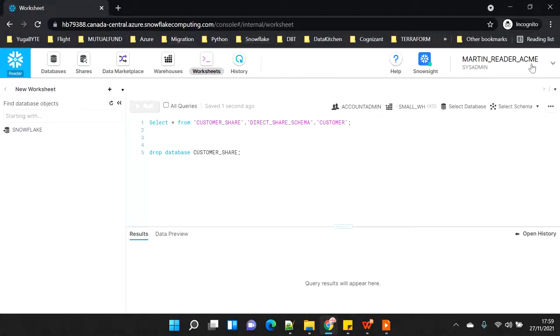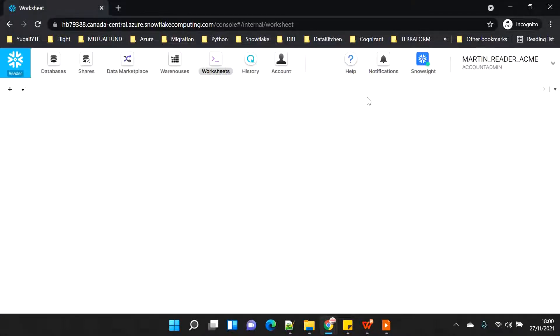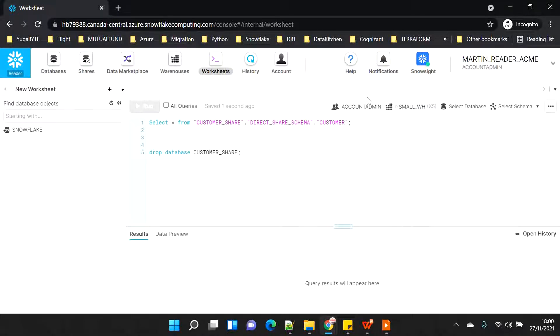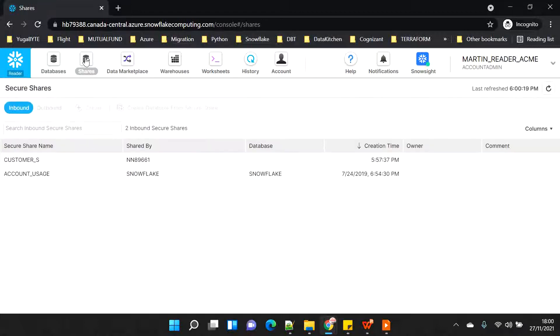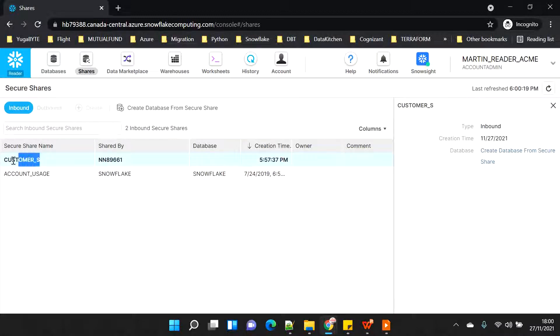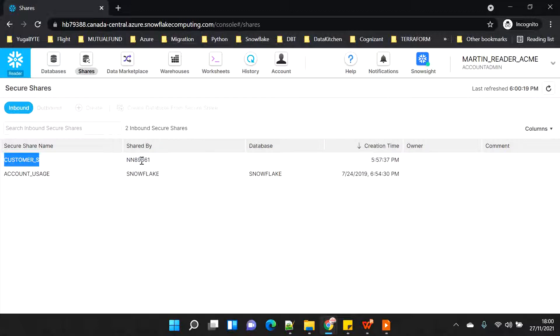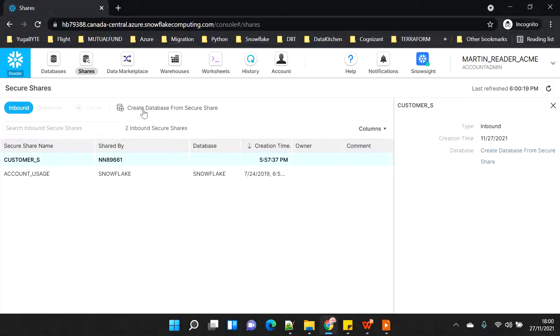I've connected with Martin as admin - if I switch my role to account admin I am able to do that. If I give this account to the consumer they can do anything and I end up paying lots of credits. You can see I have a Snowflake user, and if I go to shares you will see there is a share being shared with me - 'customer_s' shared by my account nn89661 - and there is no database created yet.